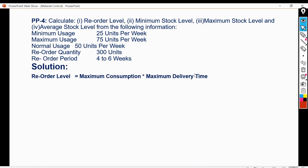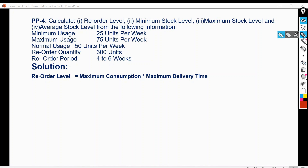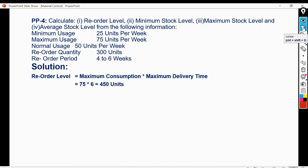For reorder level: maximum consumption is 75 units per week and maximum delivery time is 6 weeks. Putting these into the formula: 75 multiplied by 6 equals 450 units. So the reorder level is 450 units — meaning when units on hand reach 450, the storekeeper must reorder that particular stock item.